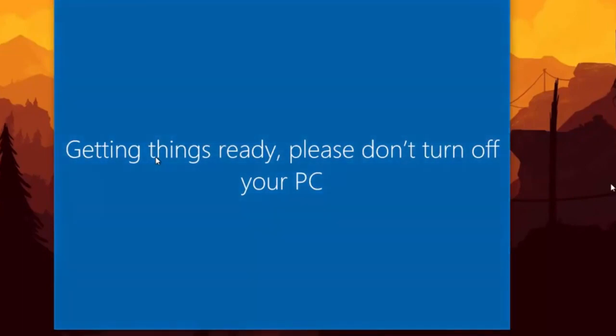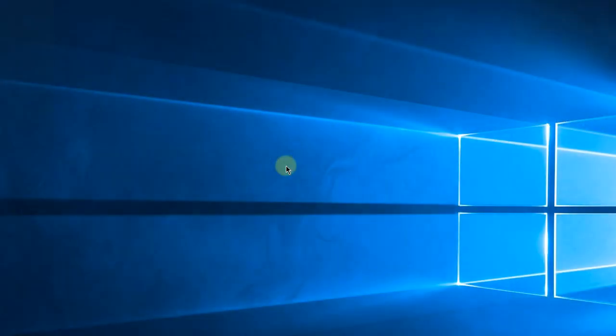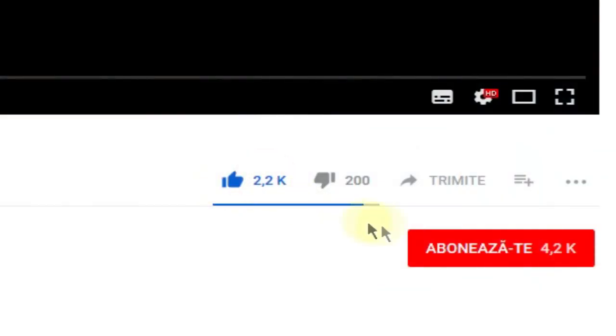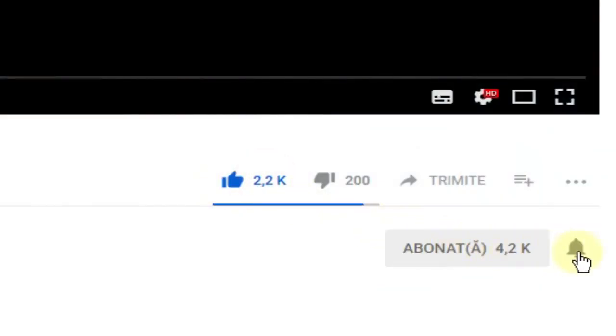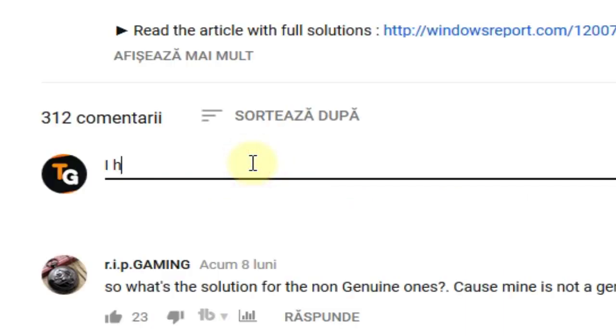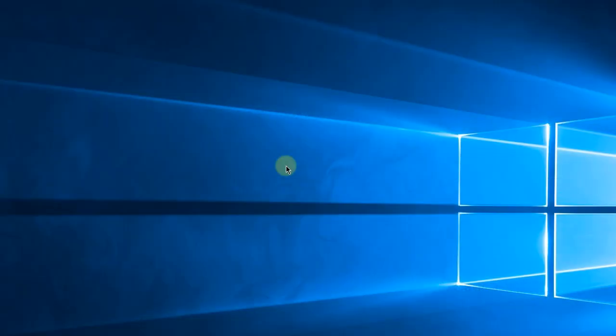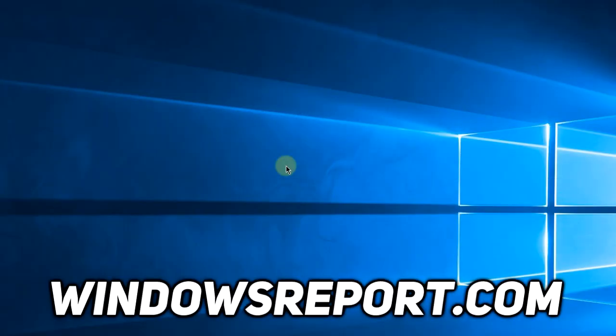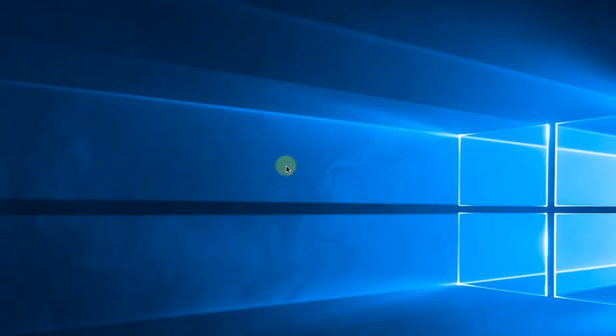So guys, this was the video. If this video helped you, don't forget to leave a like and subscribe and activate the notification bell. It's very important. Leave a comment down below if you have any other problems and videos that you want to see on this channel. I was Emmanuel from windowsreport.com. Until next time, have a nice day.